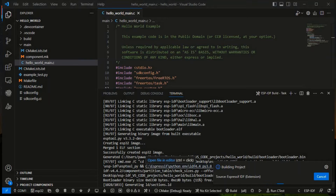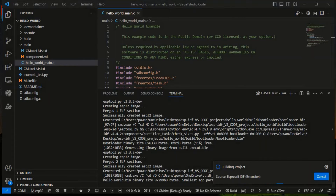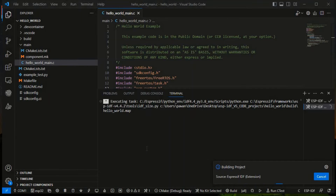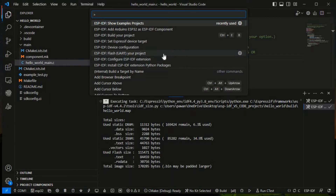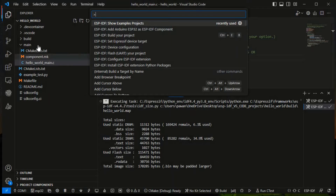After the build finishes, we go to the Command Palette again. There is an option to add Arduino as a component. Press Ctrl+Shift+P, and in the second line you can see 'ESP-IDF: Add Arduino ESP32 as ESP-IDF Component'. After clicking this, a new folder will be generated. I'm clicking on it now.